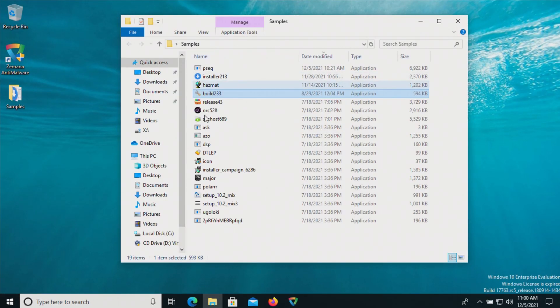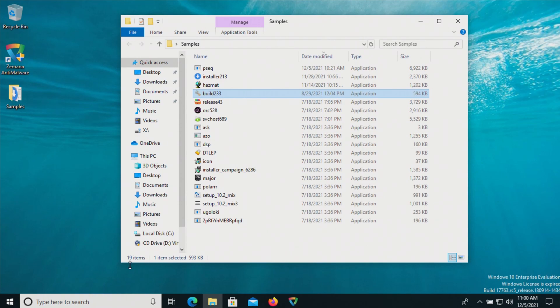I ended up going through and executing all of them one at a time because Zamana was consistently or mostly consistently popping up as far as the real-time protection, and so you can see we are now down to 19.